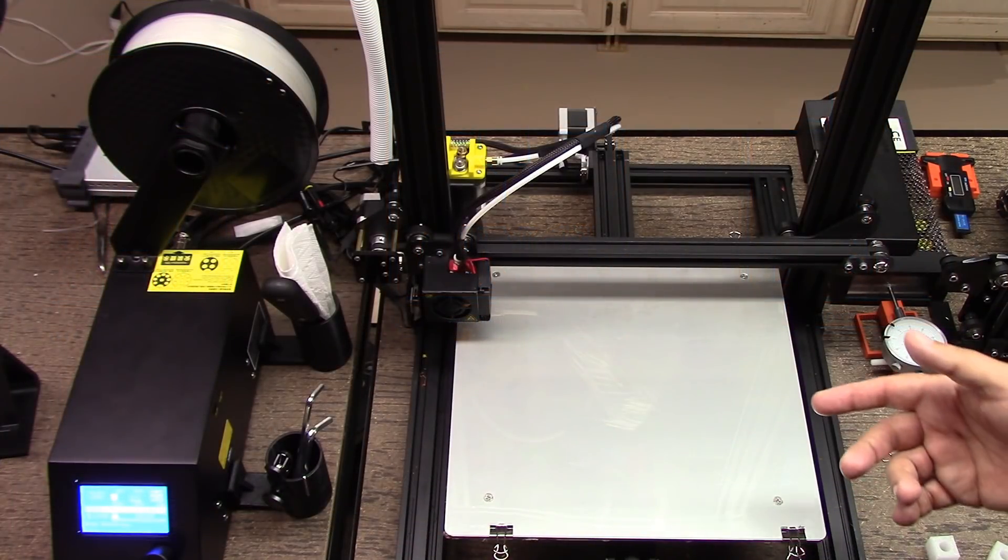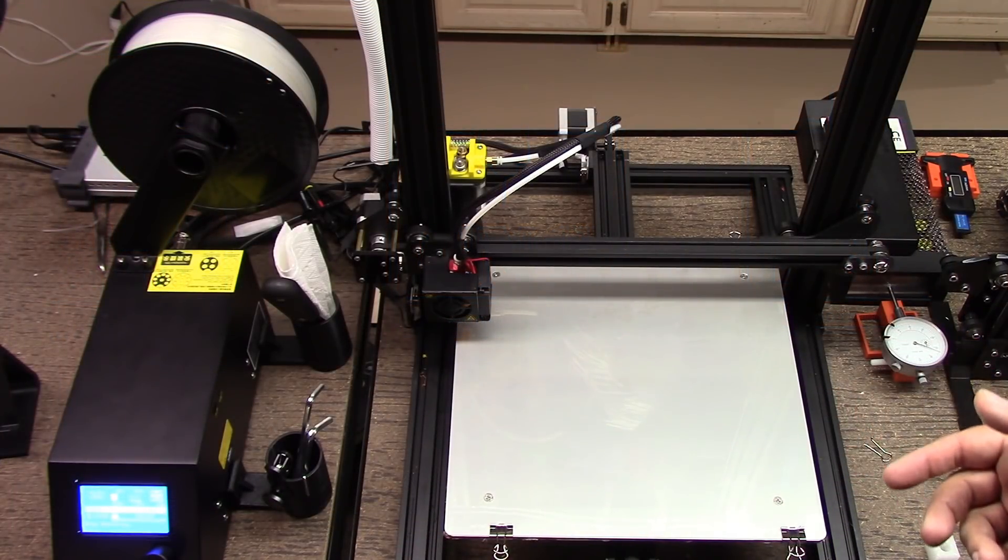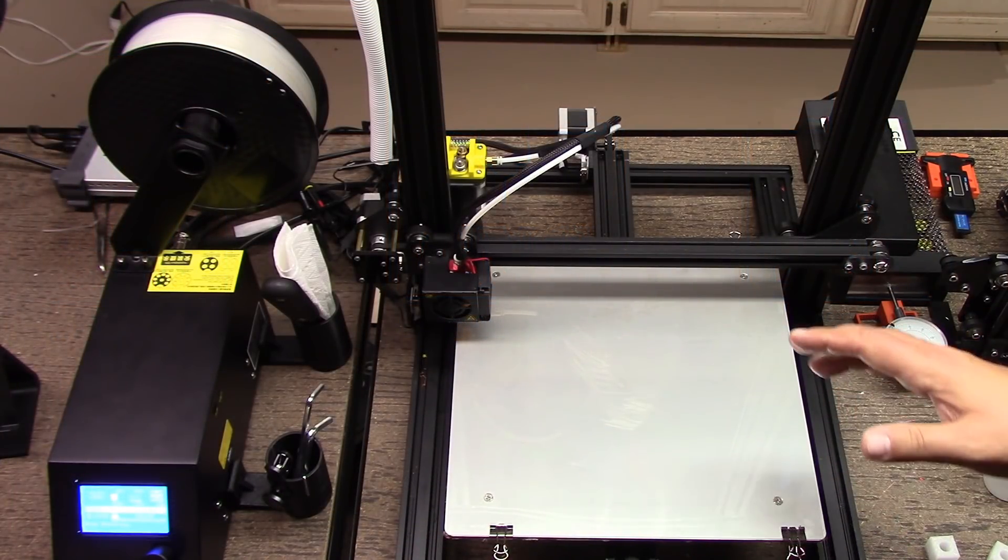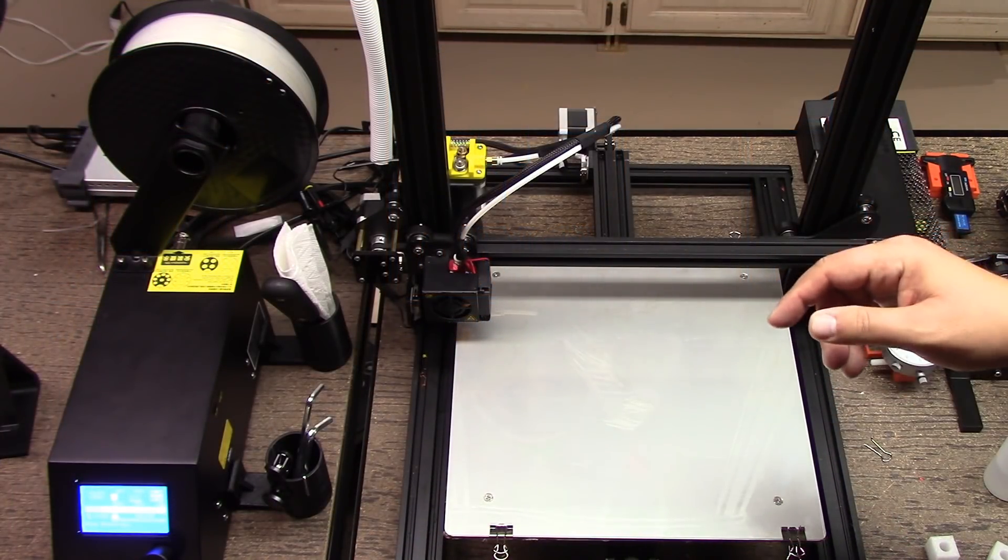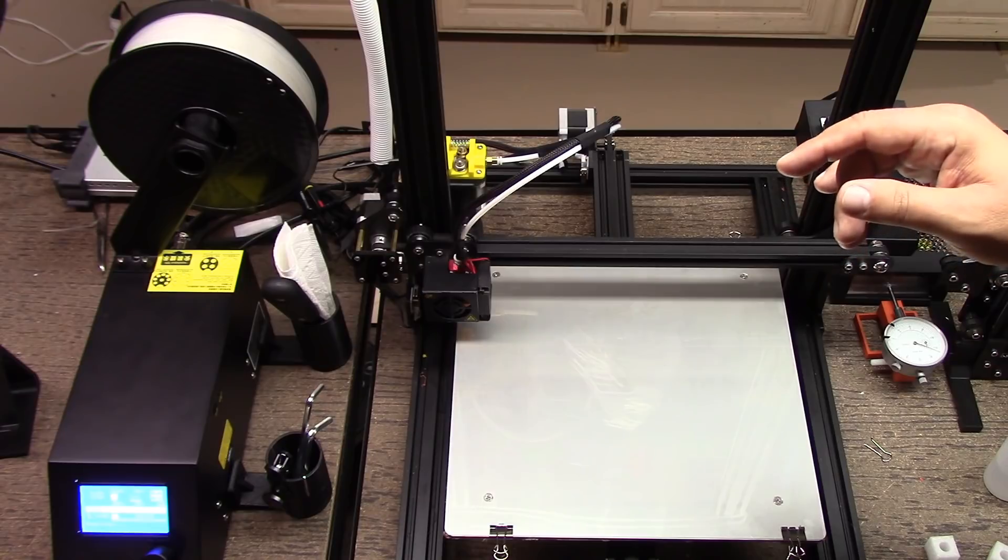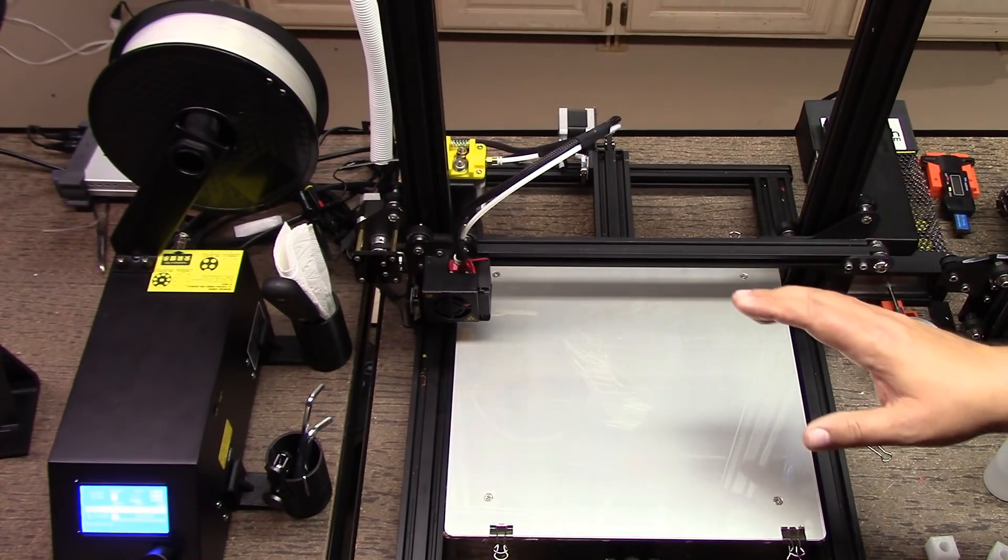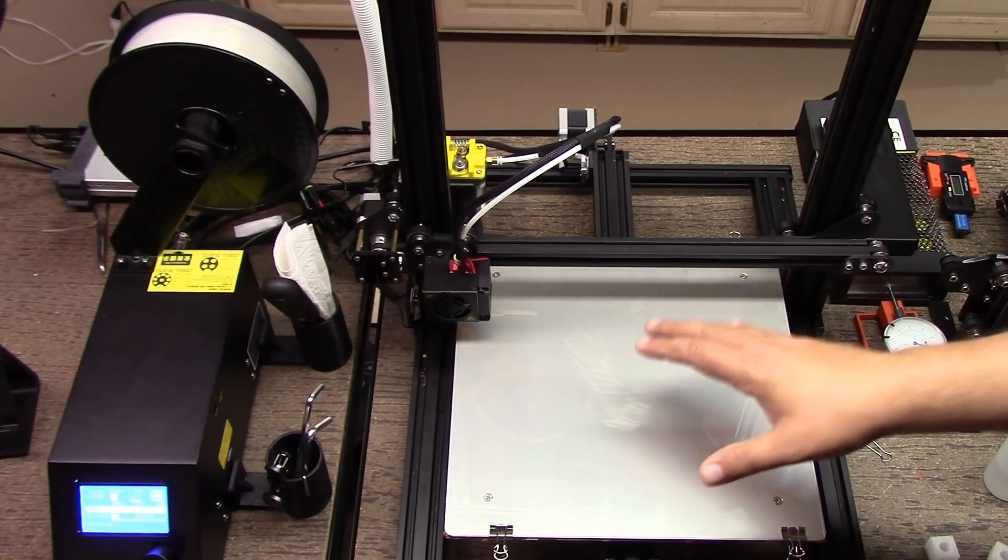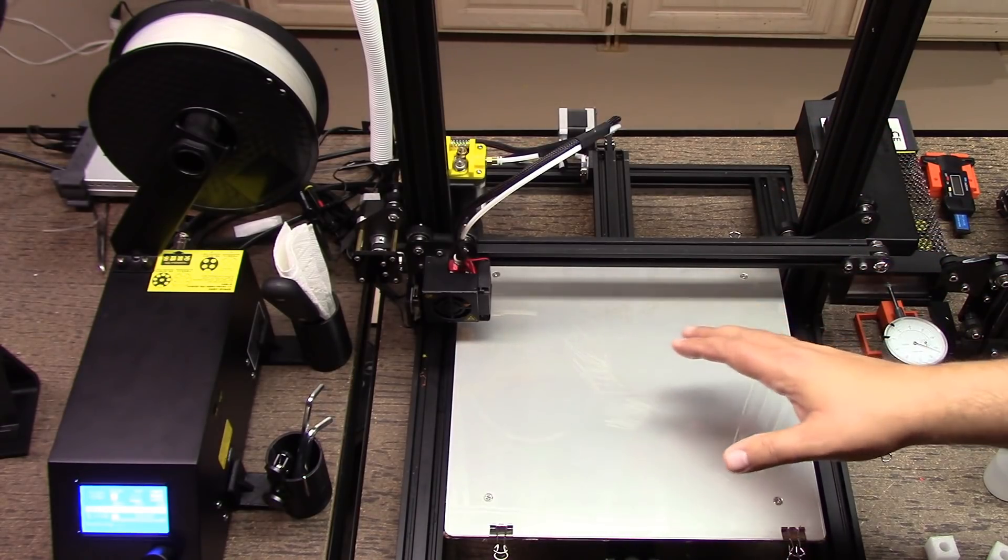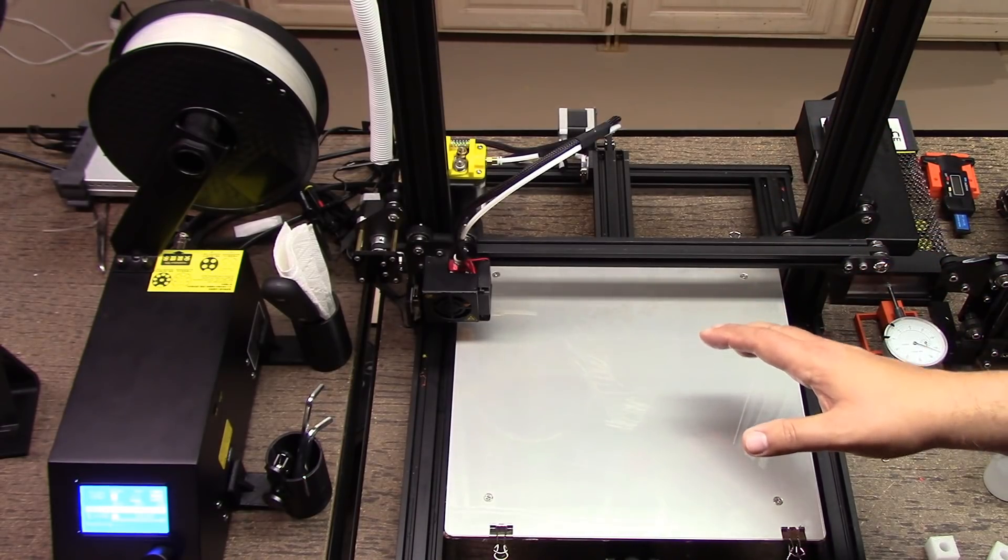Welcome to this episode of DIY3DTech.com. In this episode, we're going to be taking a look at developing some G-code to do some pre-startup cleaning for the Creality CR-10.